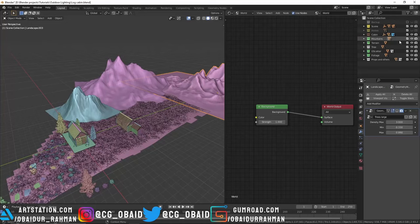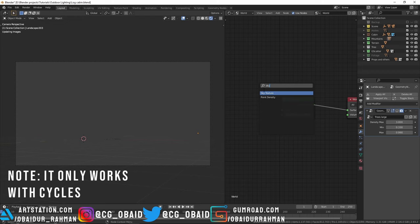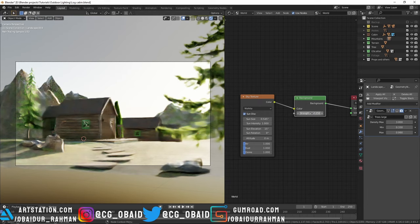Let's go to rendered view. In the world shader editor, let's add a sky texture. By default the sky texture is set to Nishita. Now let's plug the sky texture into the color. It's so bright so I'm gonna decrease the strength to something low like 0.25. Now let's explore these settings.